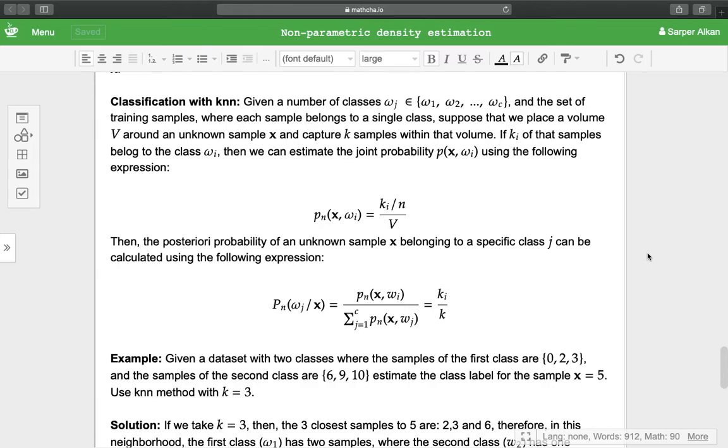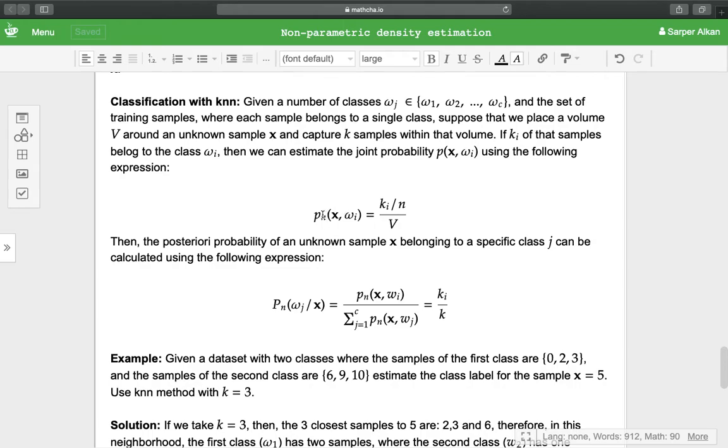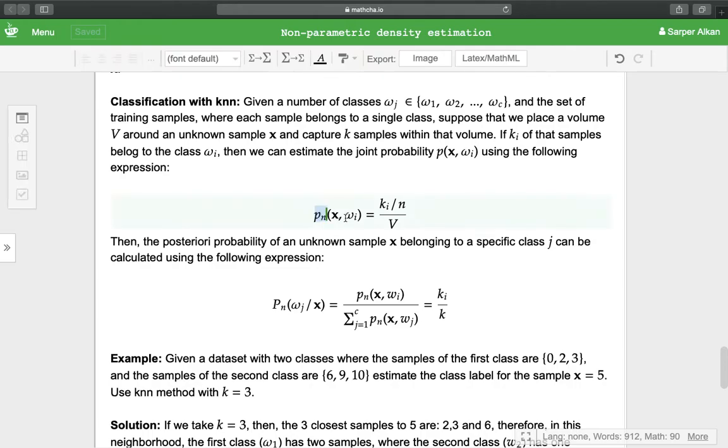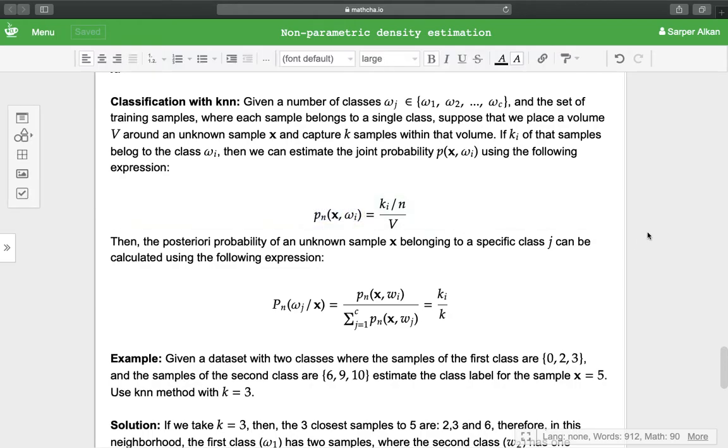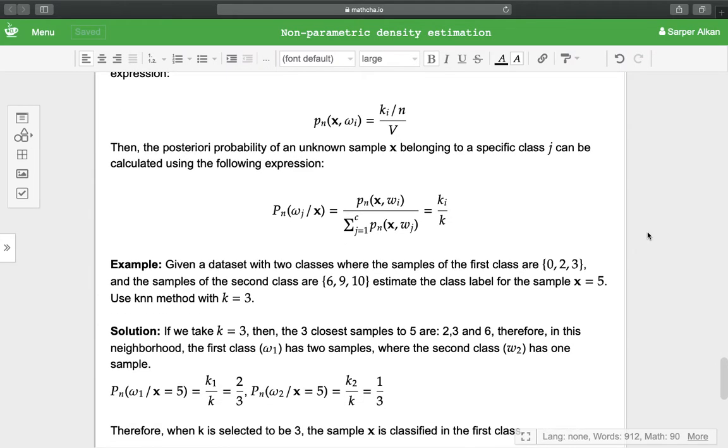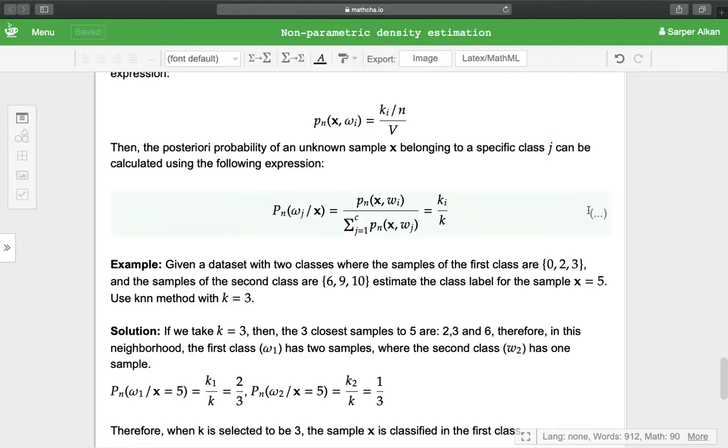If k_i of those samples belong to the class ω_i, then we can estimate the joint probability p(x, ω_i) using the following expression. Then the posterior probability of an unknown sample x belonging to a specific class j can be calculated using this expression.